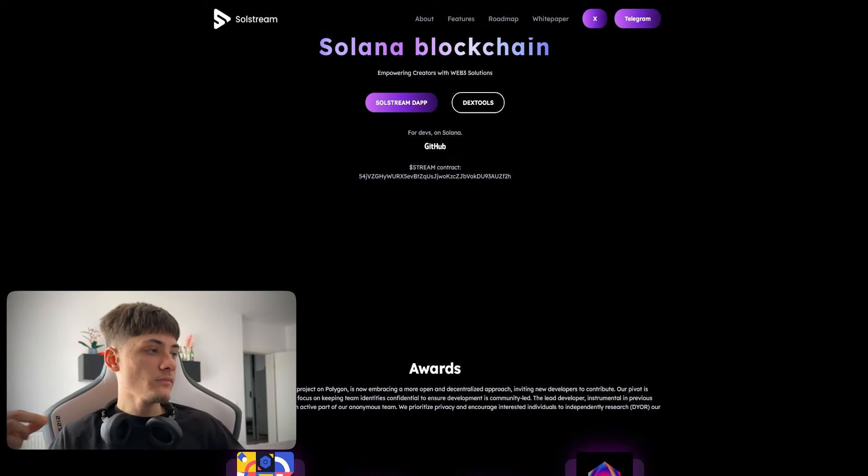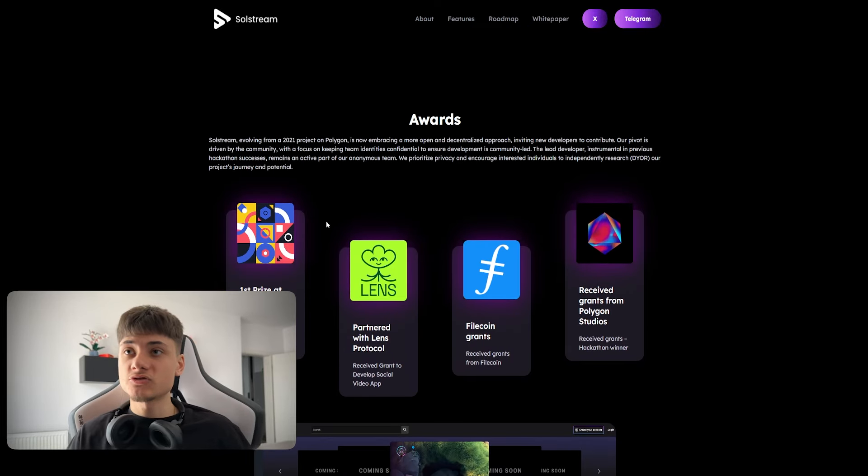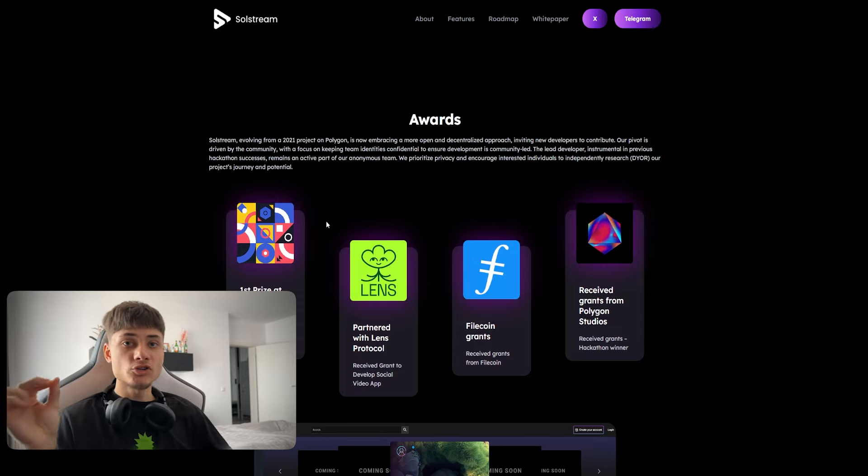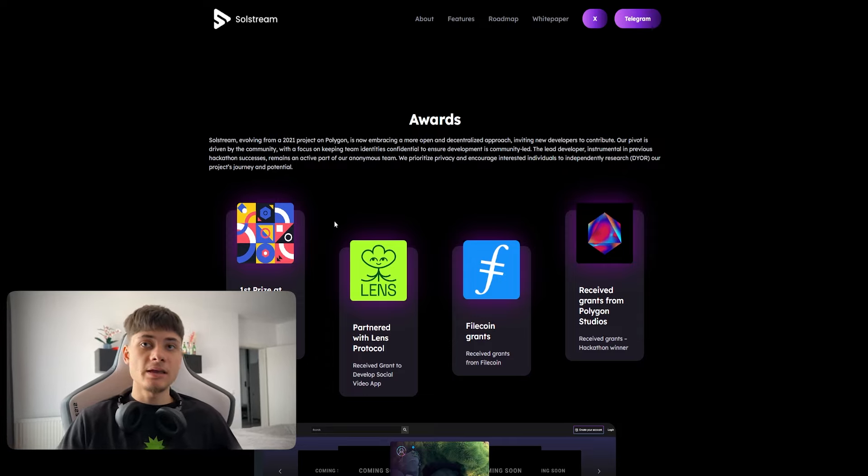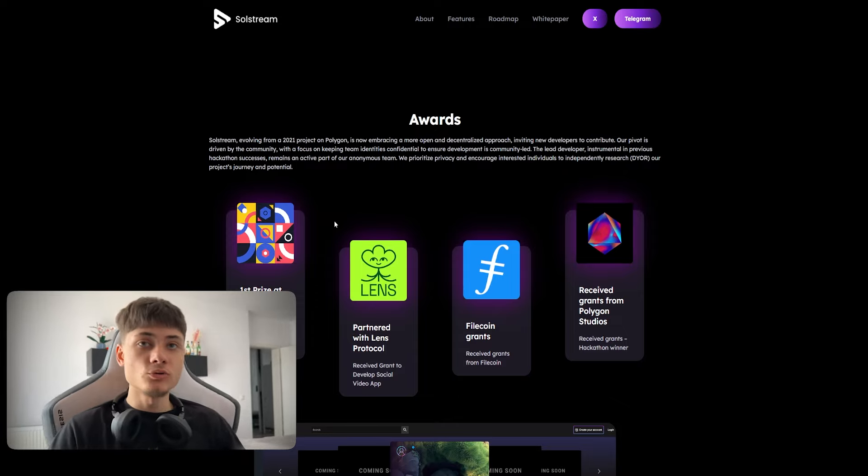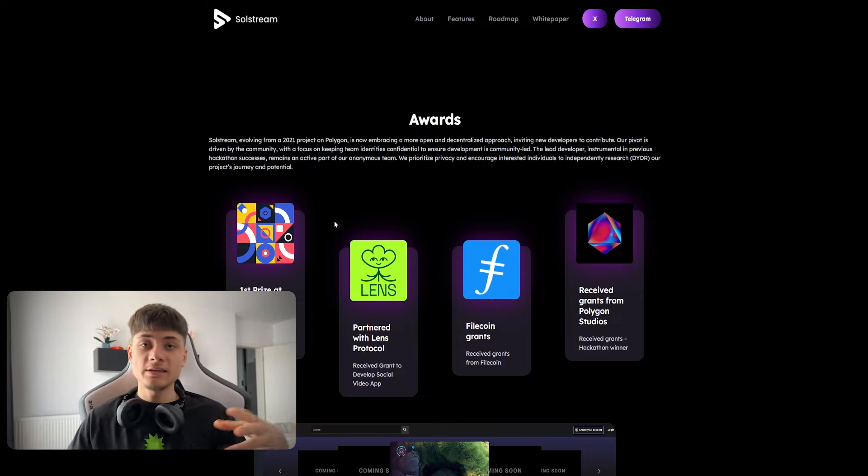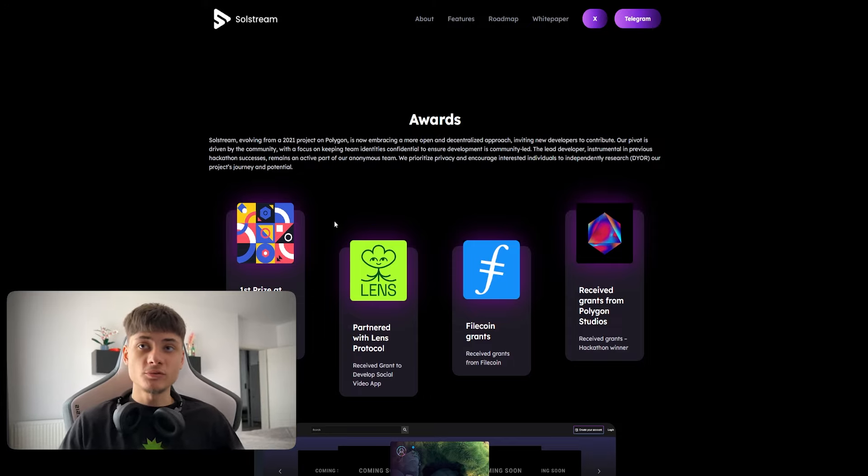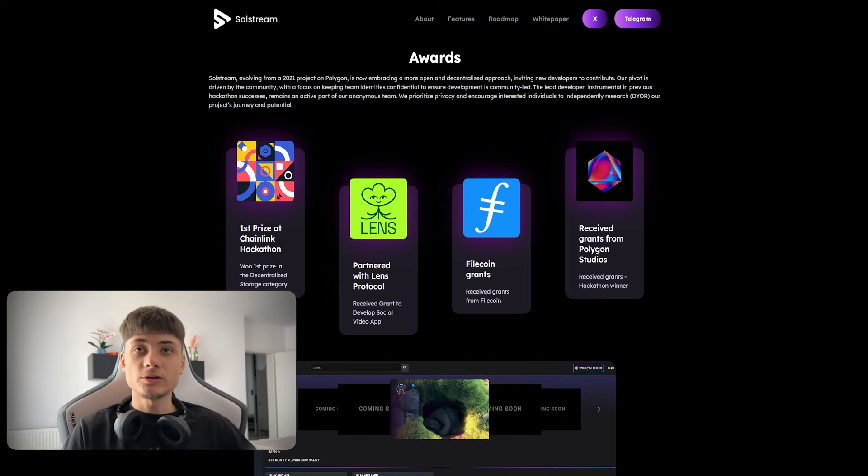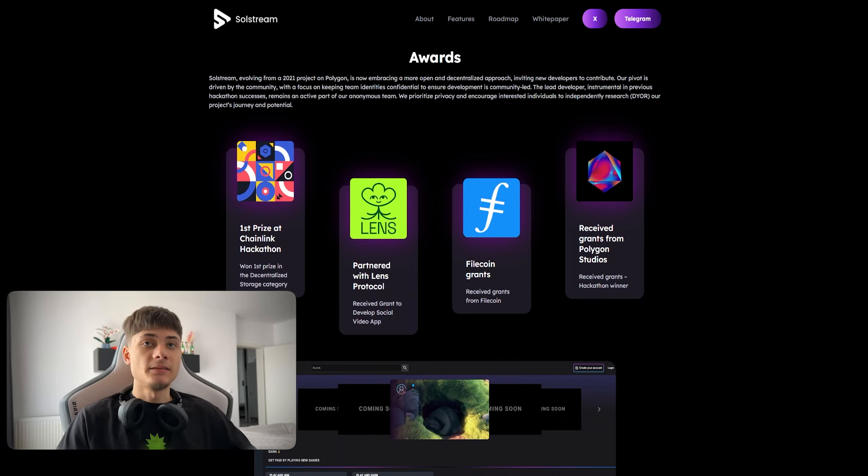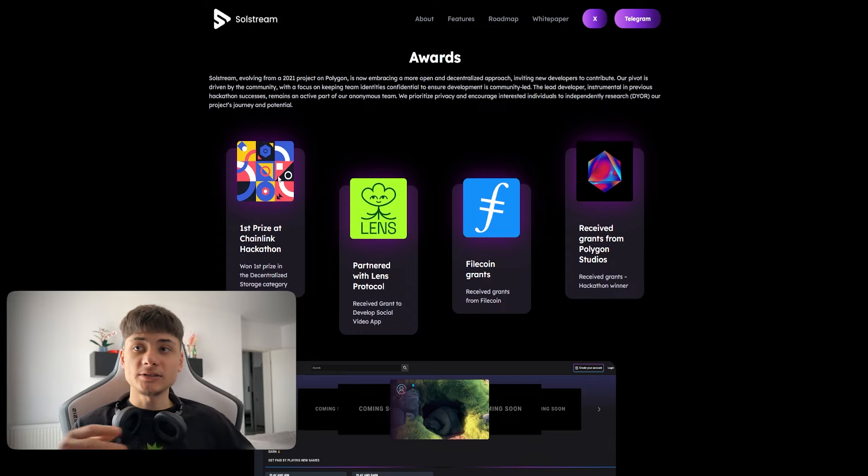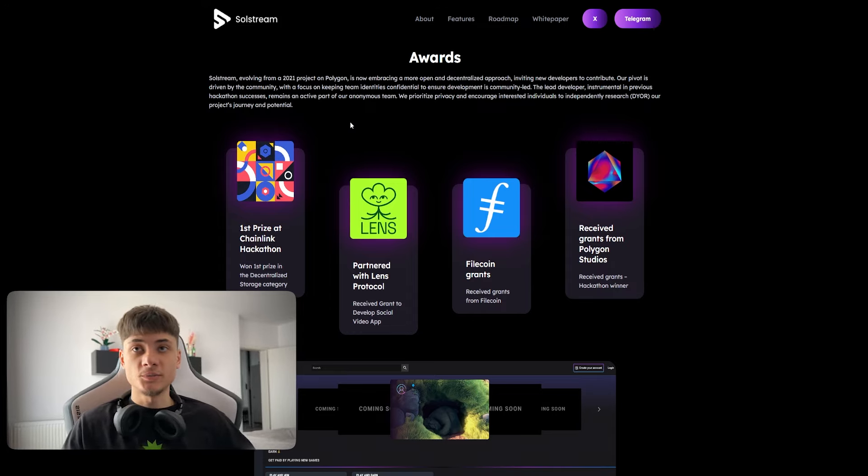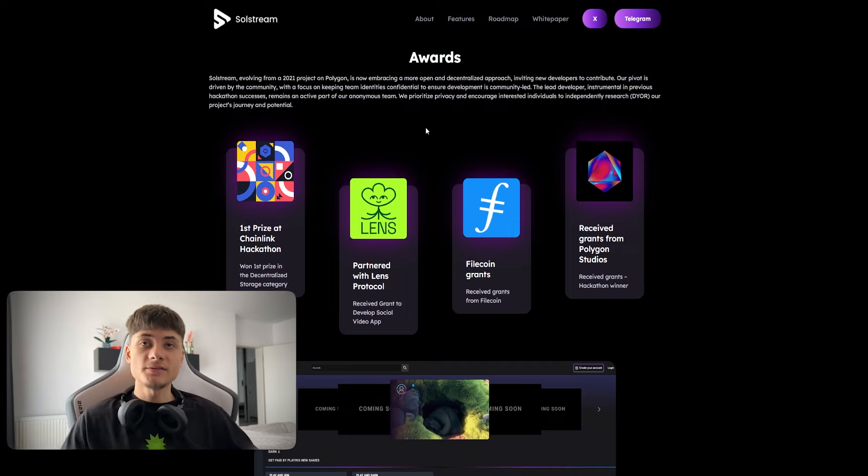The DApp is already live. For awards, SolStream was a project on Polygon evolving from 2021 and is now embracing a more open and decentralized approach, inviting new developers to contribute. This pivot is driven by the community.